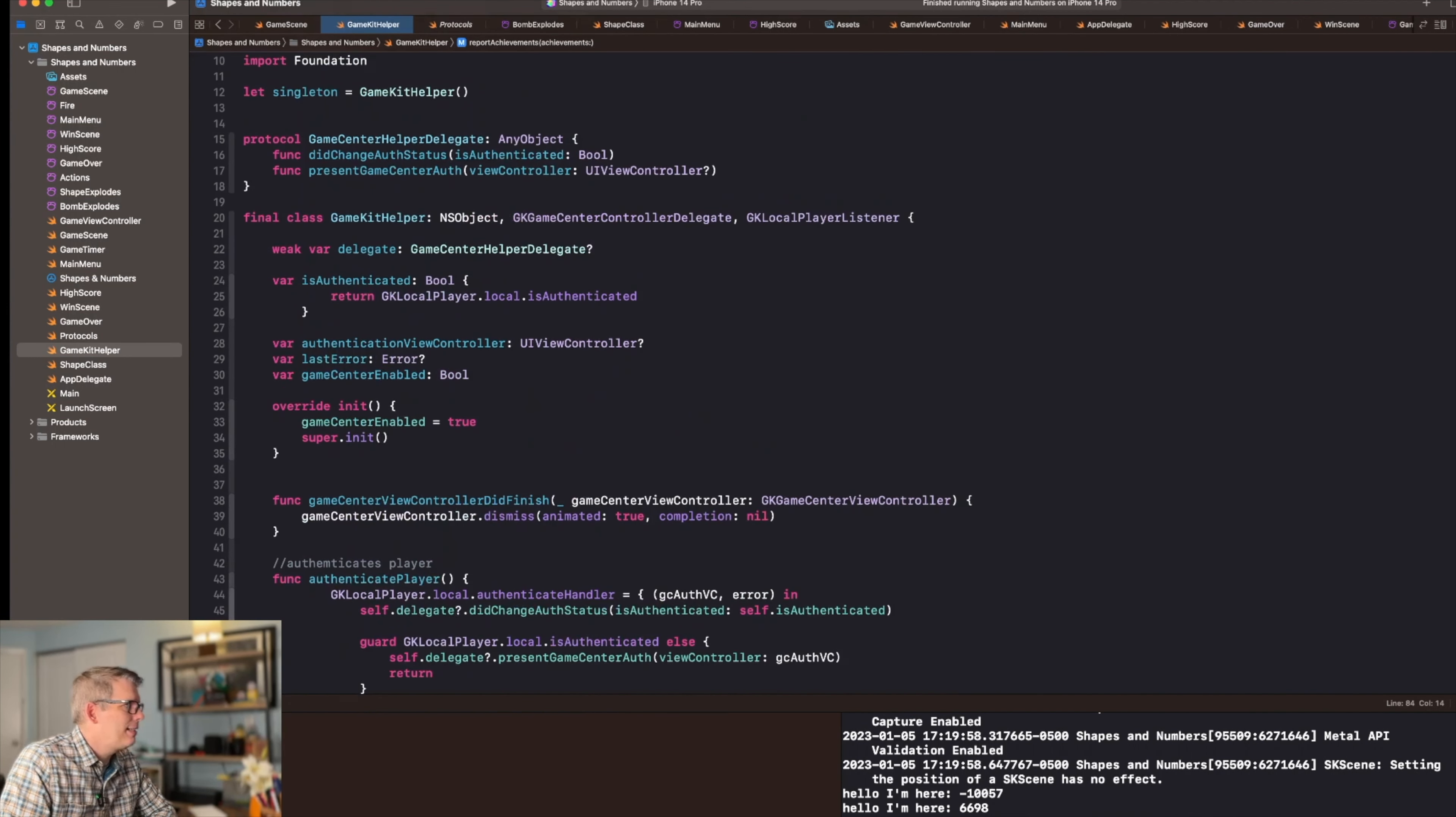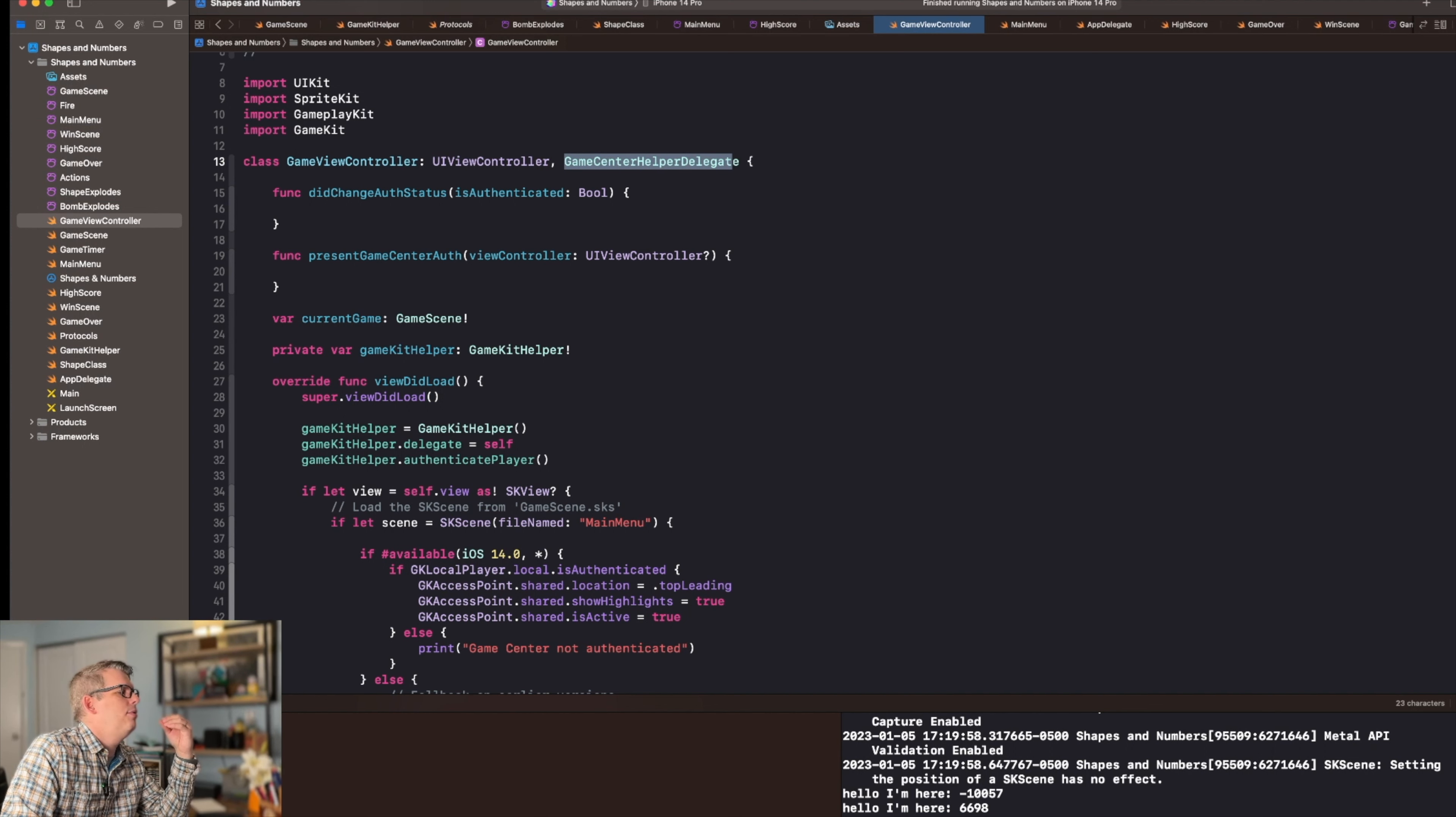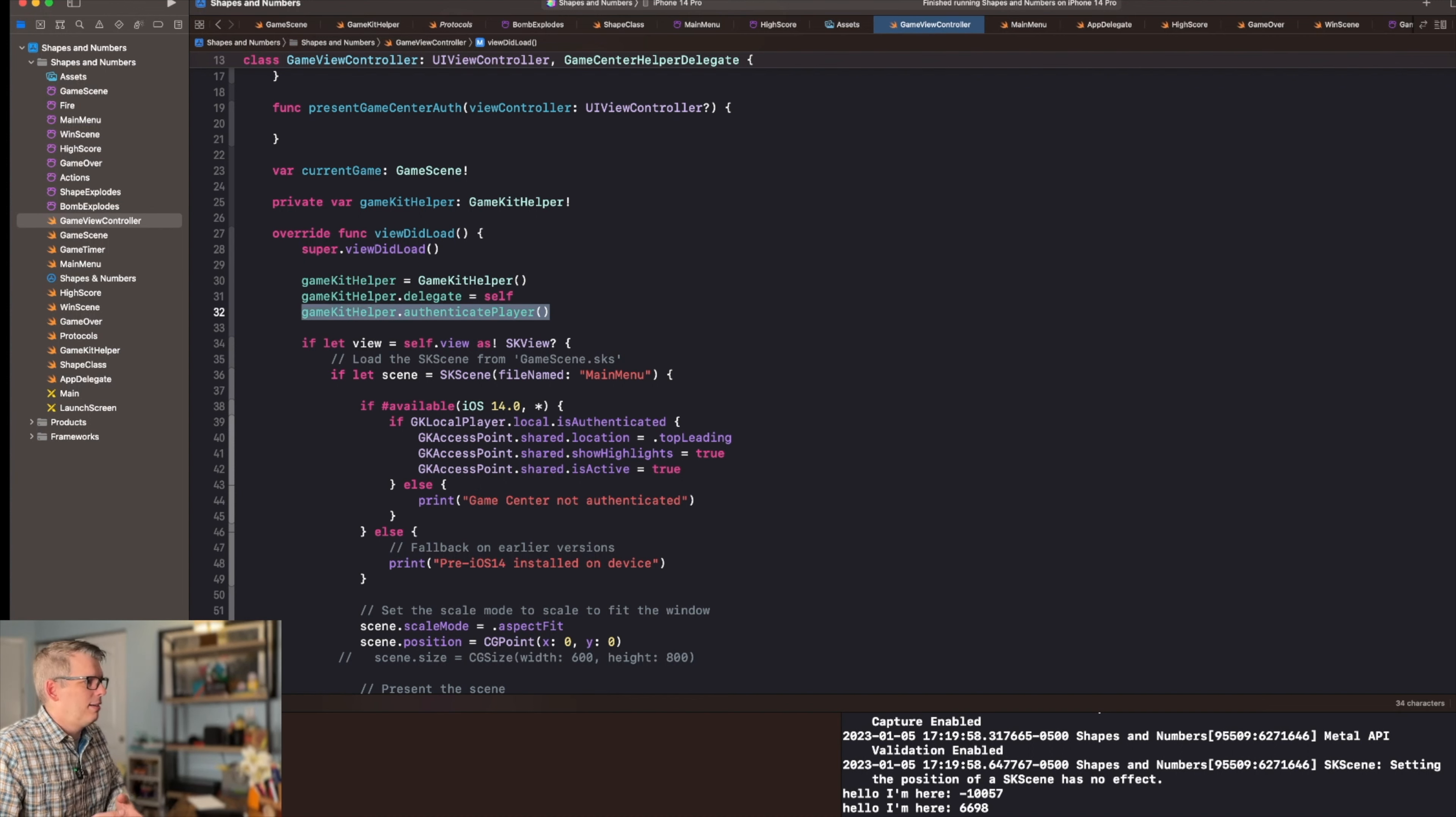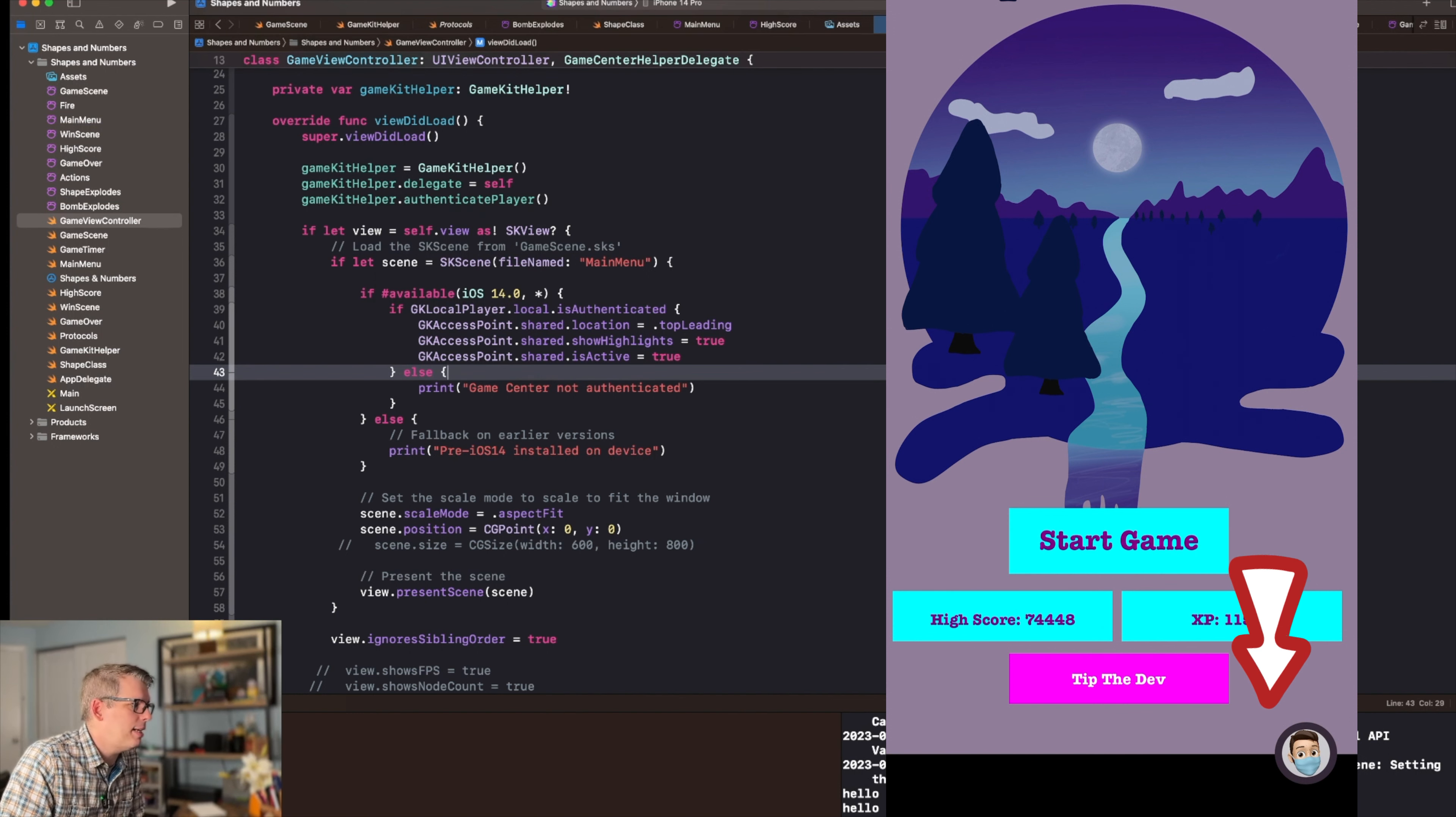Once you have this class set up, you can easily just add it to your game view controller. So you use the helper delegate to conform to the view controller and then you create the game kit helper singleton. And then inside here, you set the delegate to itself. You're going to authenticate the player through this process. And then this part here is if you want to set up the access point, which is an iOS 14 or newer thing. I find it very helpful to being able to access game center from within your game. It creates a little icon for people to click through and they can get to the game center interface pretty easily.